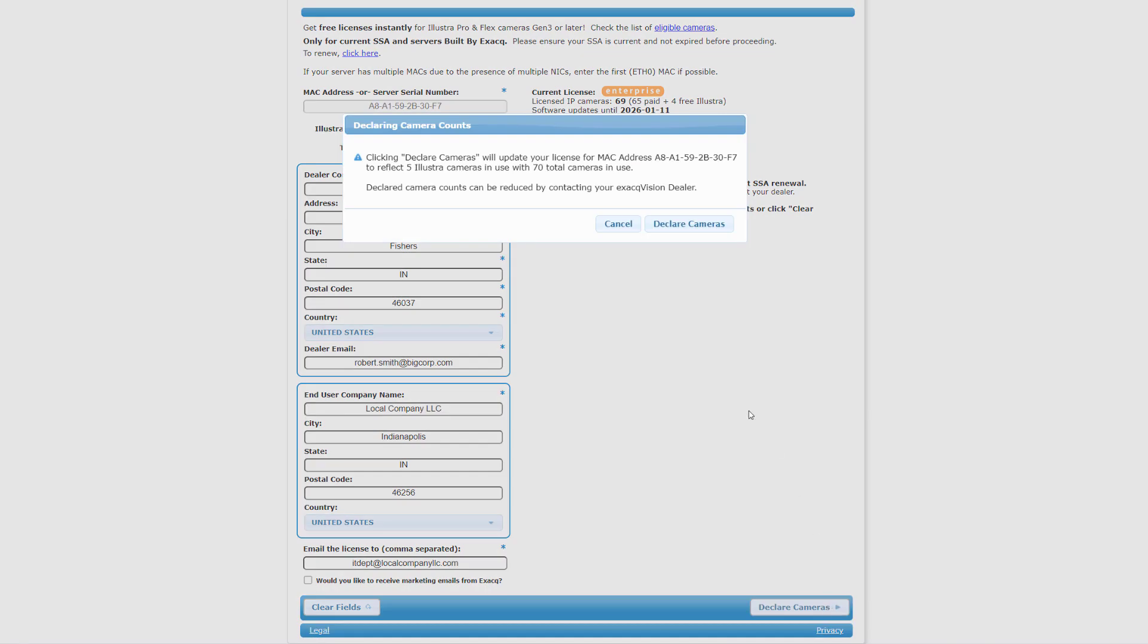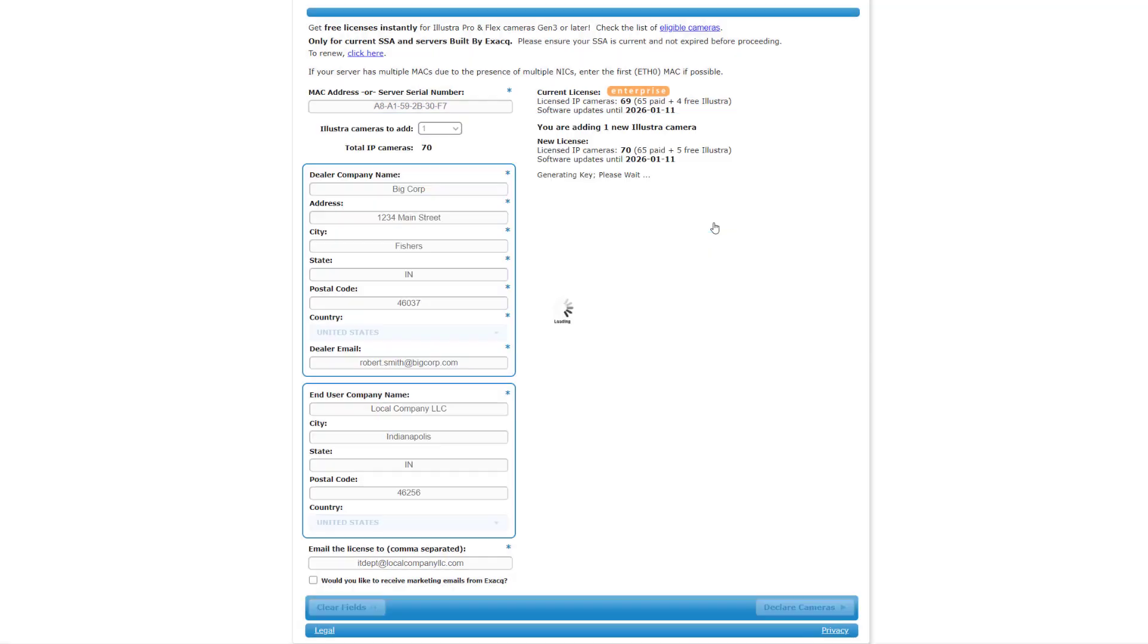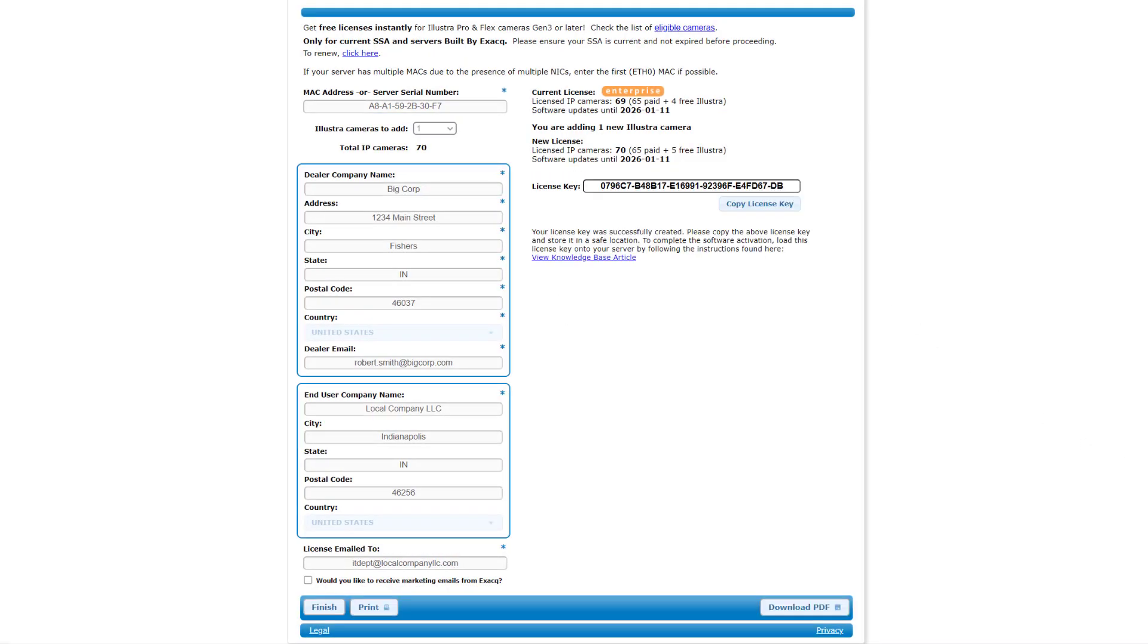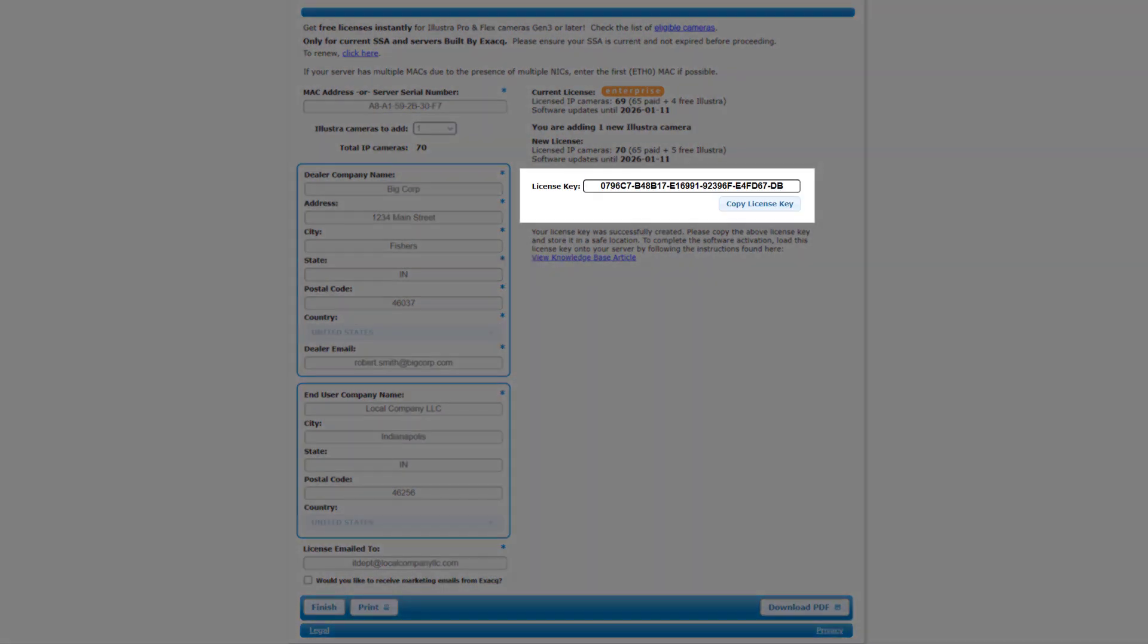In addition to copies of the new license key being emailed to the addresses provided, the generated key will also appear below the new license area on the page to copy if you choose.